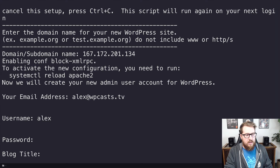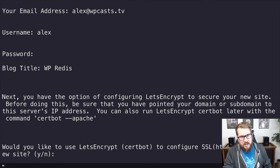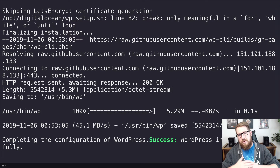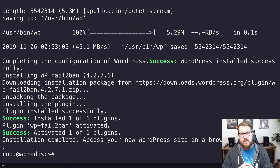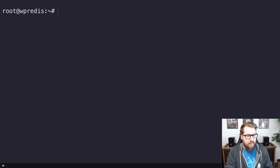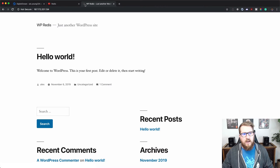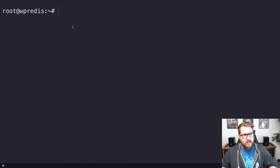It's going to ask for a few more pieces of information like your email address, username, and password, which you'll use to log into the WordPress dashboard. We're going to name this WP Redis. It asks about Let's Encrypt for SSL — I'm not going to do any SSL stuff today. Then it runs through the rest of its steps, installs WordPress and a couple of security plugins, and once we have that we can go back to that IP address and voilà — we have our WordPress installation.